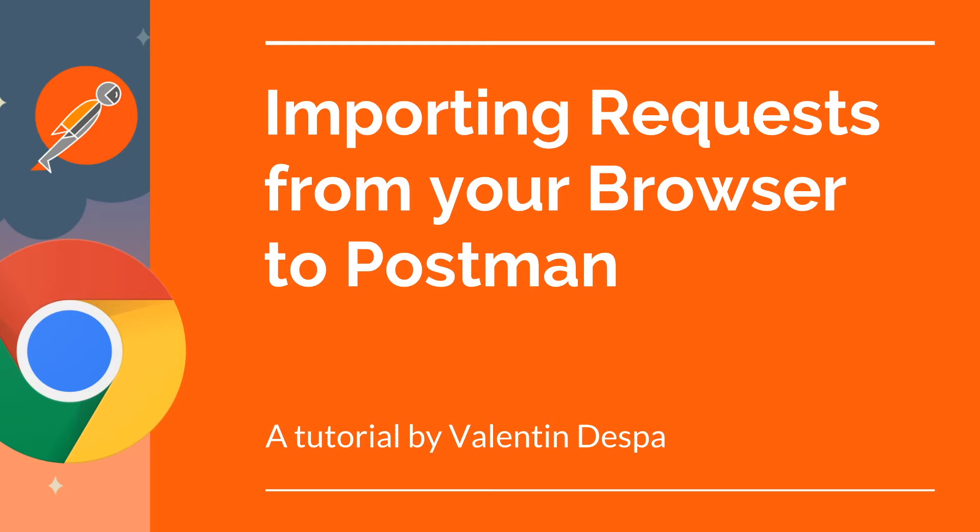Hi guys, I'm Valentine and thanks for joining me for this quick tutorial on importing a request from your browser into Postman.